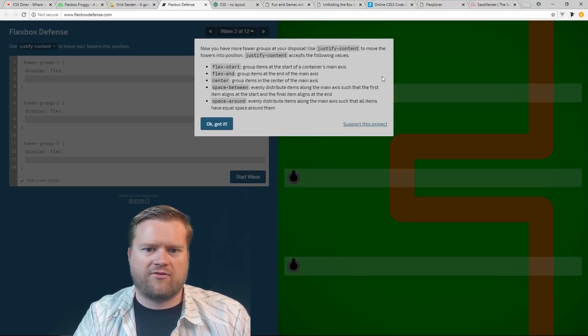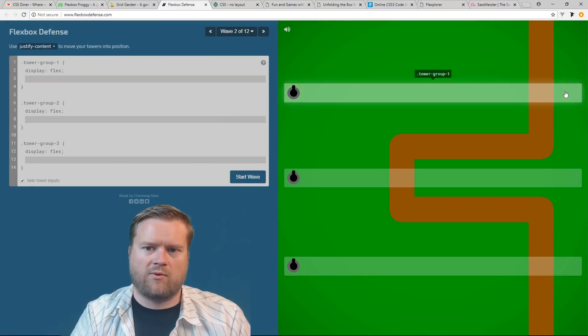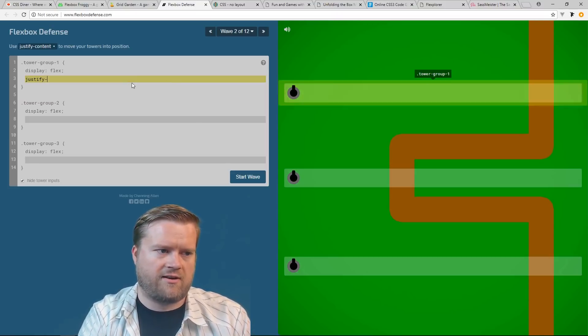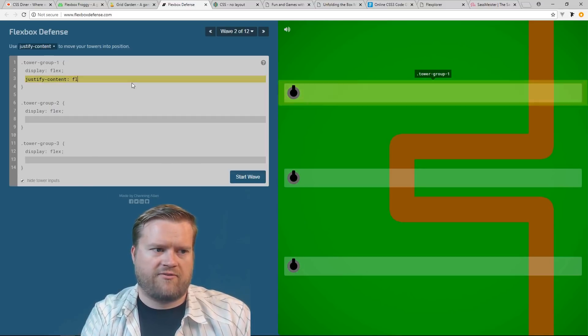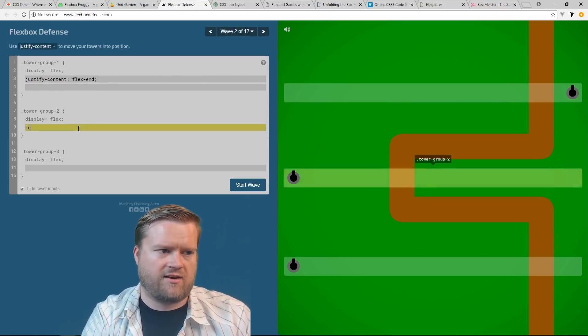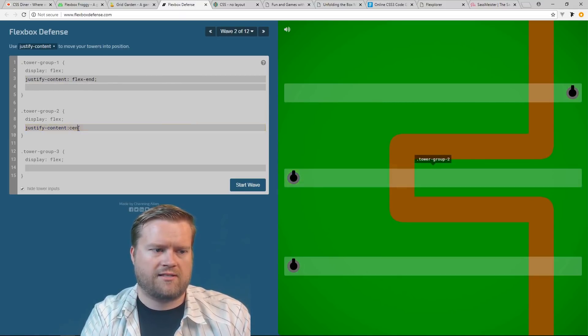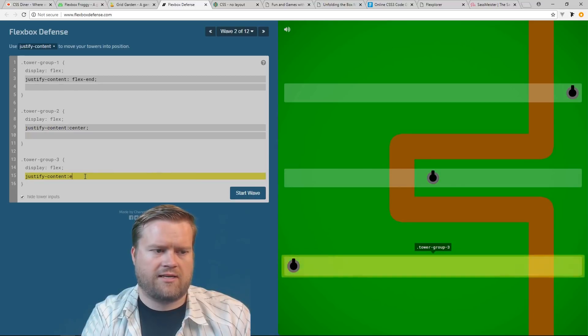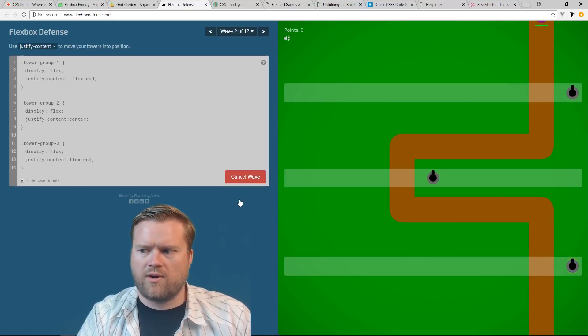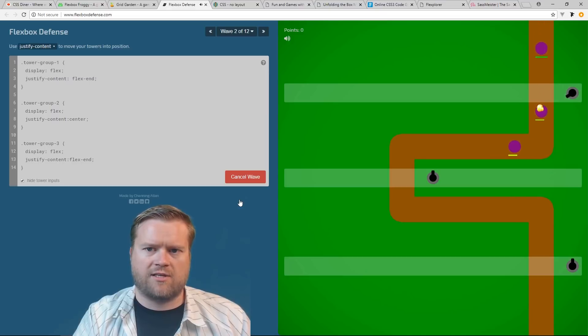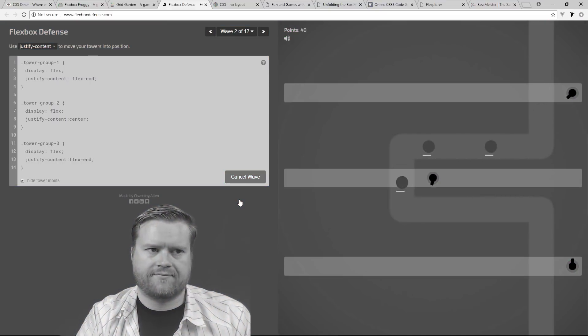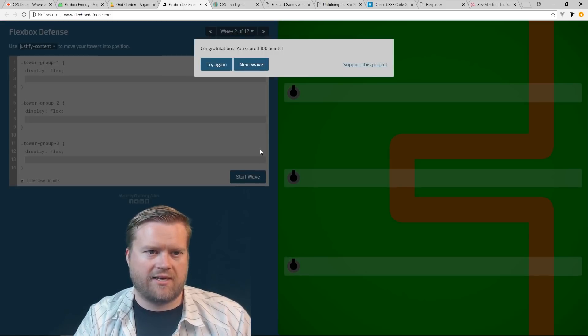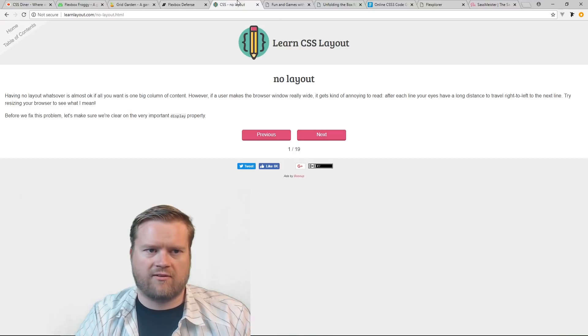So now I can have three different tower groups and I can put those different places. Maybe I want the one at the end, the one in the middle, and one at the start. So I could do like display justify content. This is probably flex end. And then this is justify content. I'll put it in the center. And the last one is probably justify content. I'll put it at the end, flex end again. And then I can hit the start wave and you can see once again, now our guns are positioned in the right place and that they're going to be shot. So that's exactly what we want. Cool, so we got another 100% there. So you can see that's kind of a fun game. You can definitely get some more complicated as you go farther along.